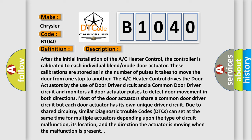Due to shared circuitry, similar diagnostic trouble codes DTCs can set at the same time for multiple actuators depending upon the type of circuit malfunction, its location, and the direction the actuator is moving when the malfunction is present.